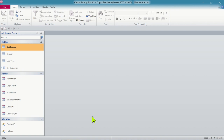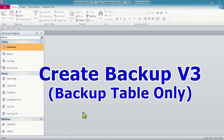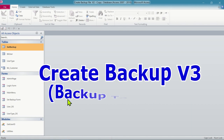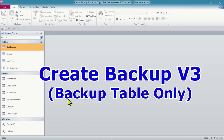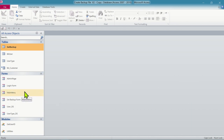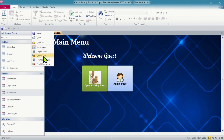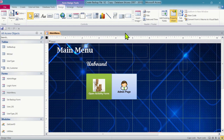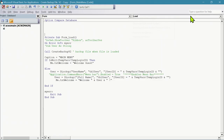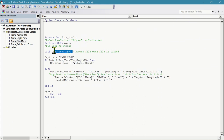Hello everyone, welcome back to my video tutorial for Microsoft Access. In the previous video I already showed you how to create a backup - version 2. In this video I will expand that function and call it backup version 3. From the previous example, when I open the main form it will automatically create a backup file, because I put it under the on-load event - when the form is loaded it calls the backup version 2 function.